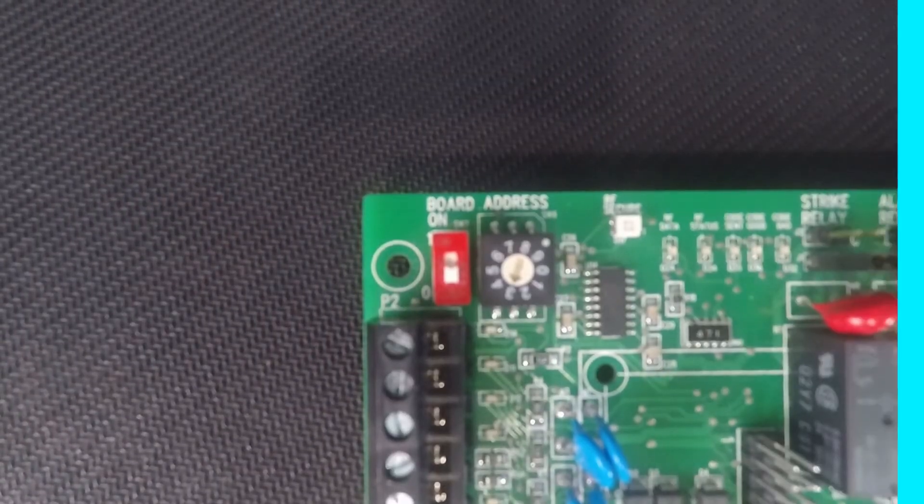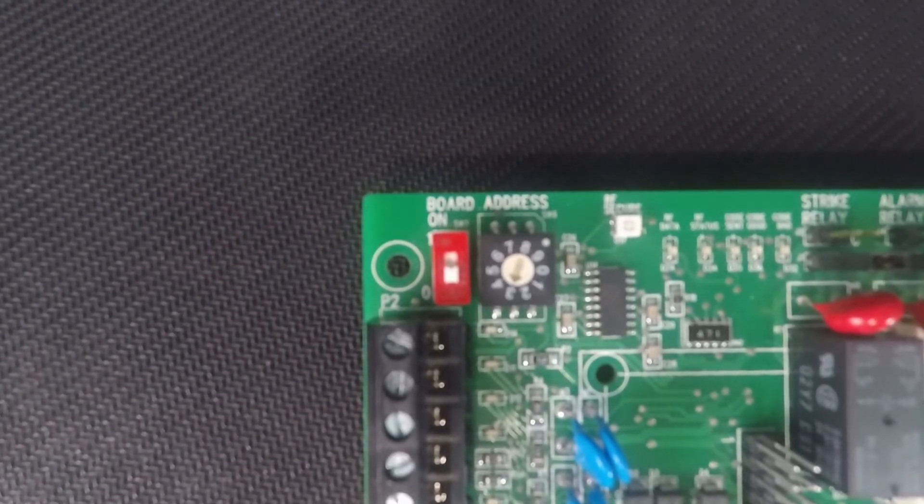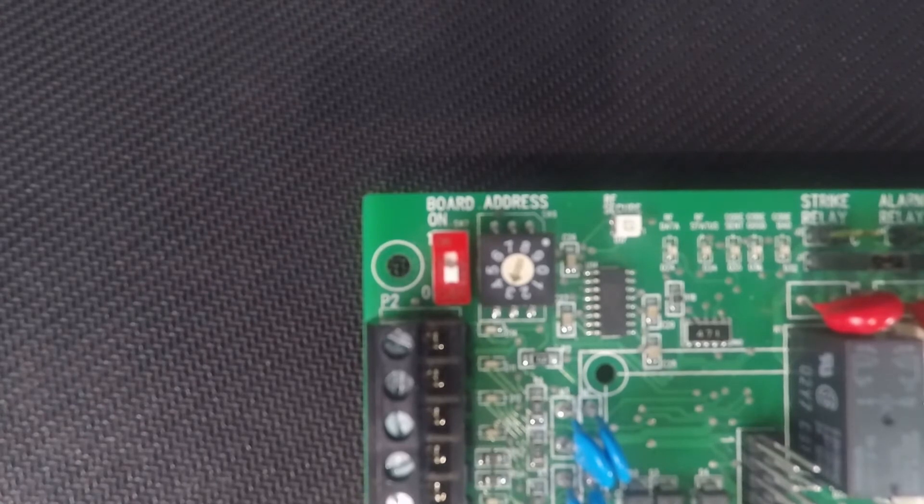If the switch is in the down position it will be a zero. In the up position it is a one.